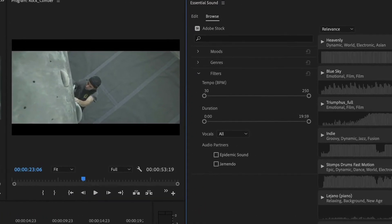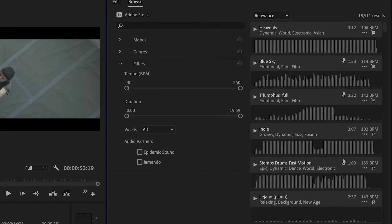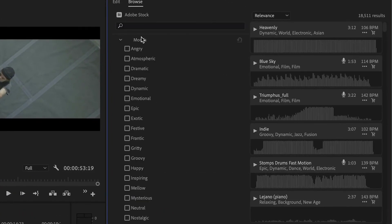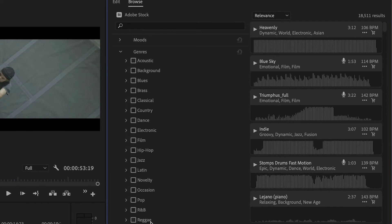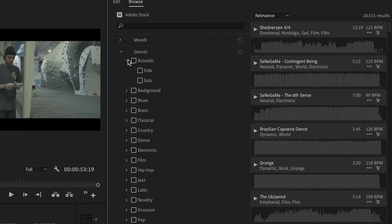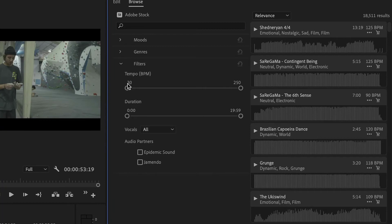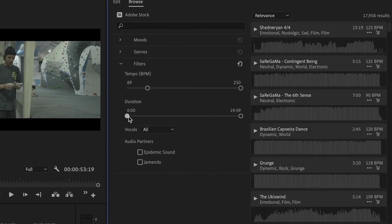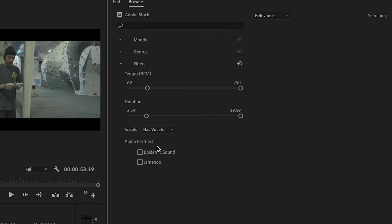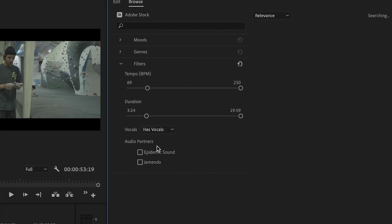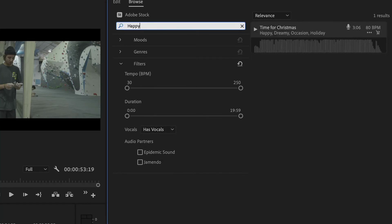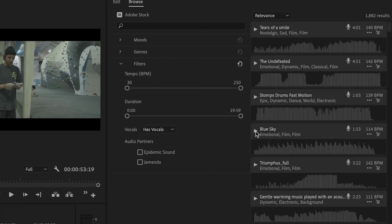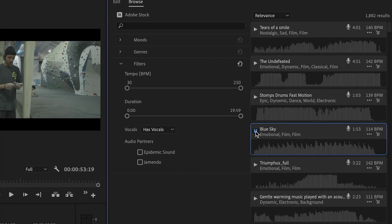New features that are worth noting in the CC version include live text templates, which integrate seamlessly with After Effects, native support for a range of new formats, automatic backing up to the cloud, and the ability to export in new industry standard formats. The minimum cost to access a CC plan that includes Premiere Pro is $29.99 per month.